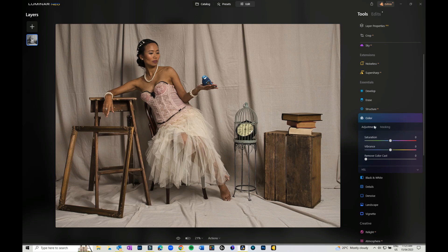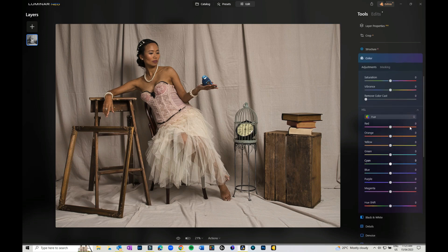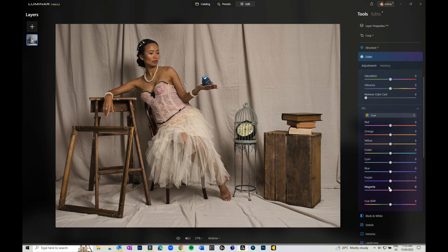You can come in, and if you click on HSL to open it all the way, you can come in and play with the saturation and vibrance on the image if you want to.